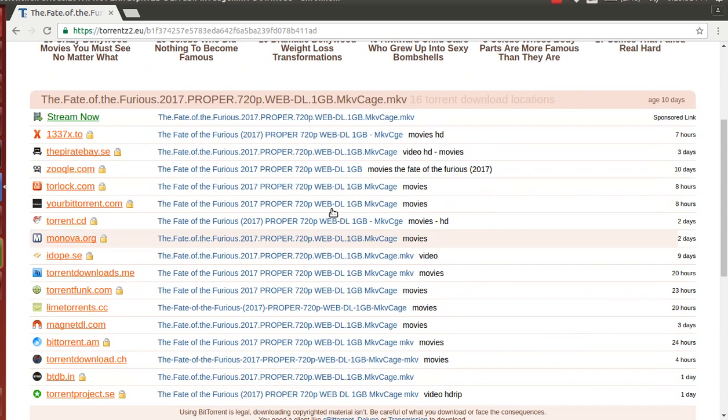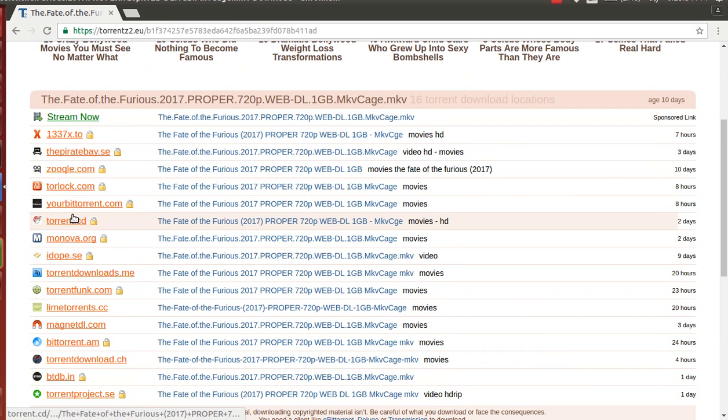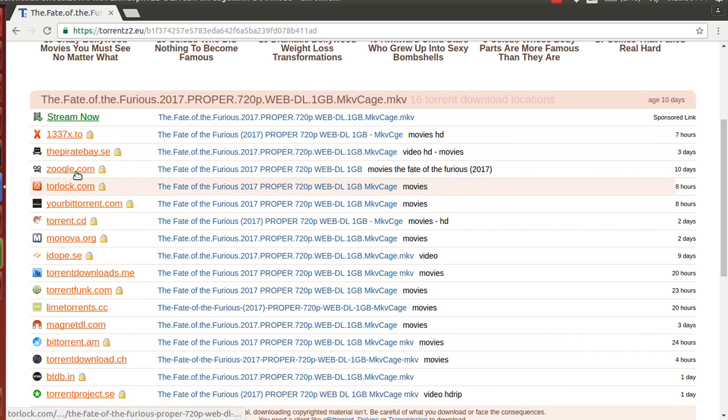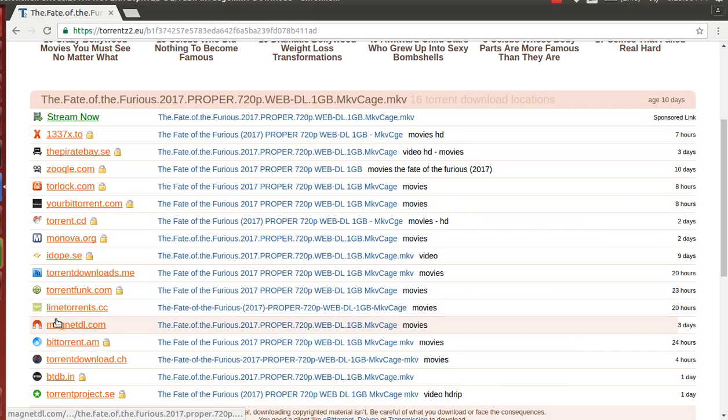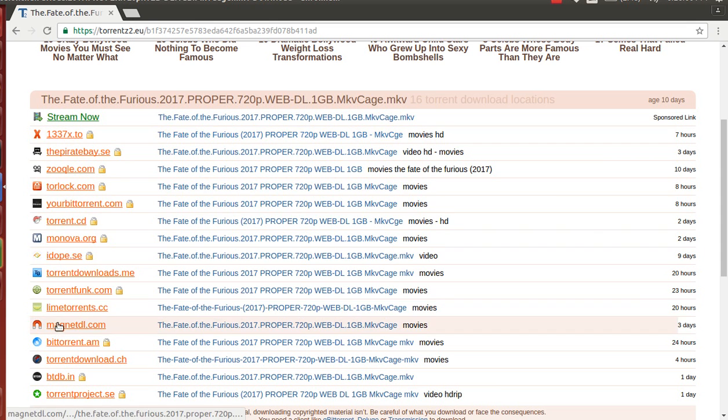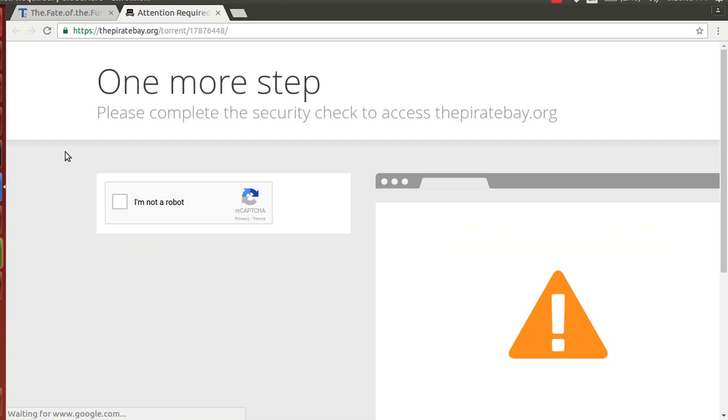But before that, you should have a torrent downloader. From there, you can go to Pirates Bay or any one of them. But I assume magnet.pl and piratebay.se are the best torrent clients.